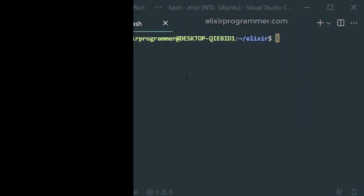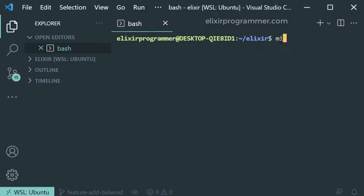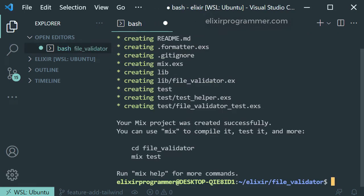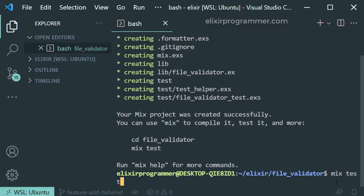I'm inside my playground directory where I create all of my Elixir projects and I will type in this command to create a new Elixir project and let's just run the test to make sure that everything works fine.